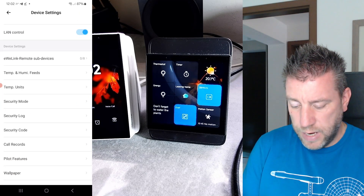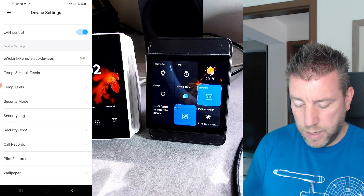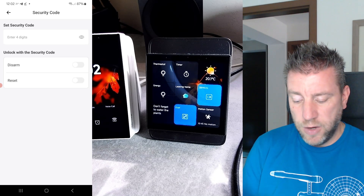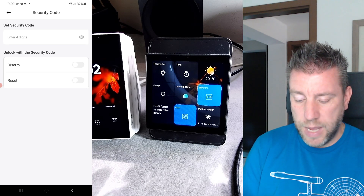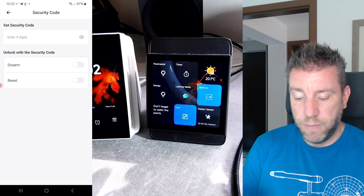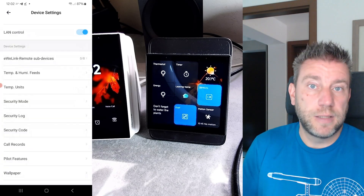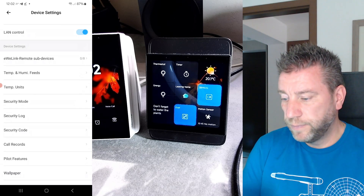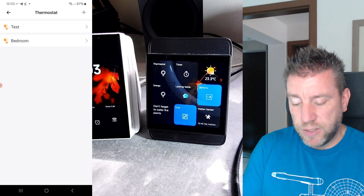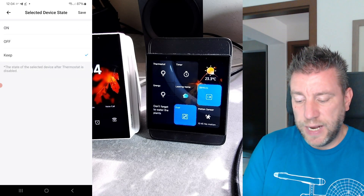The next change is also in settings: scrolling further down, we now have a security code option. You can specify a four-digit security code that you assign to either the disarm or the reset modes. The NS Panel Pro will then ask you to type in the security code before you can disarm the security functionality. It's a basic feature but nice to have, especially if you're using this security functionality.